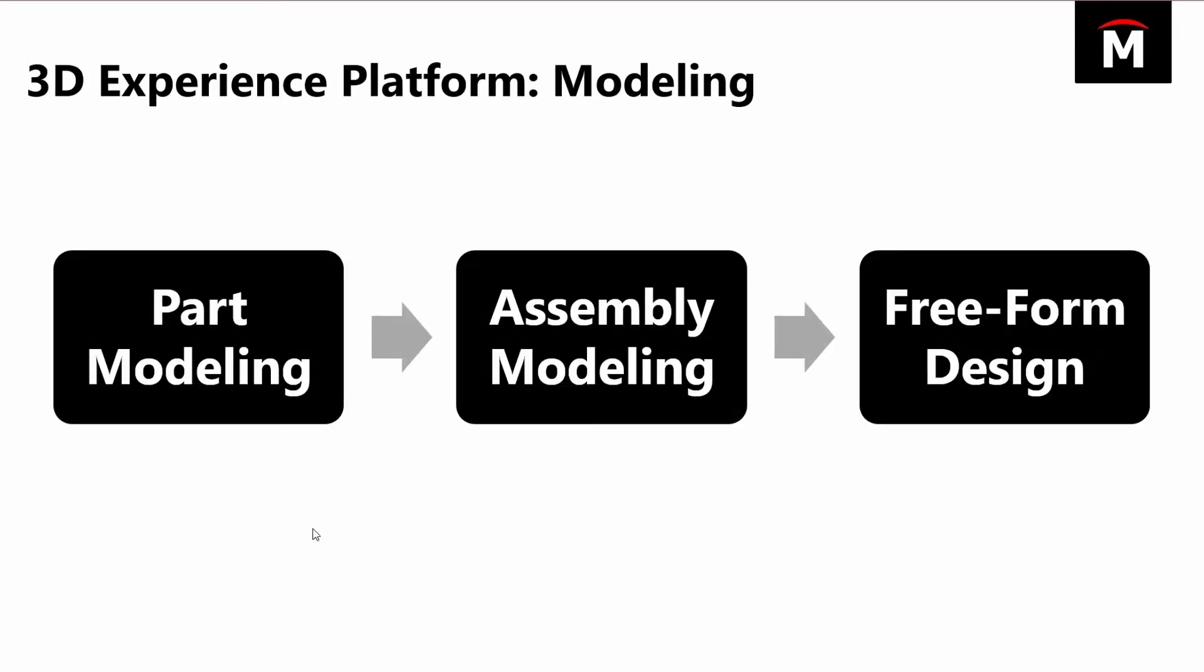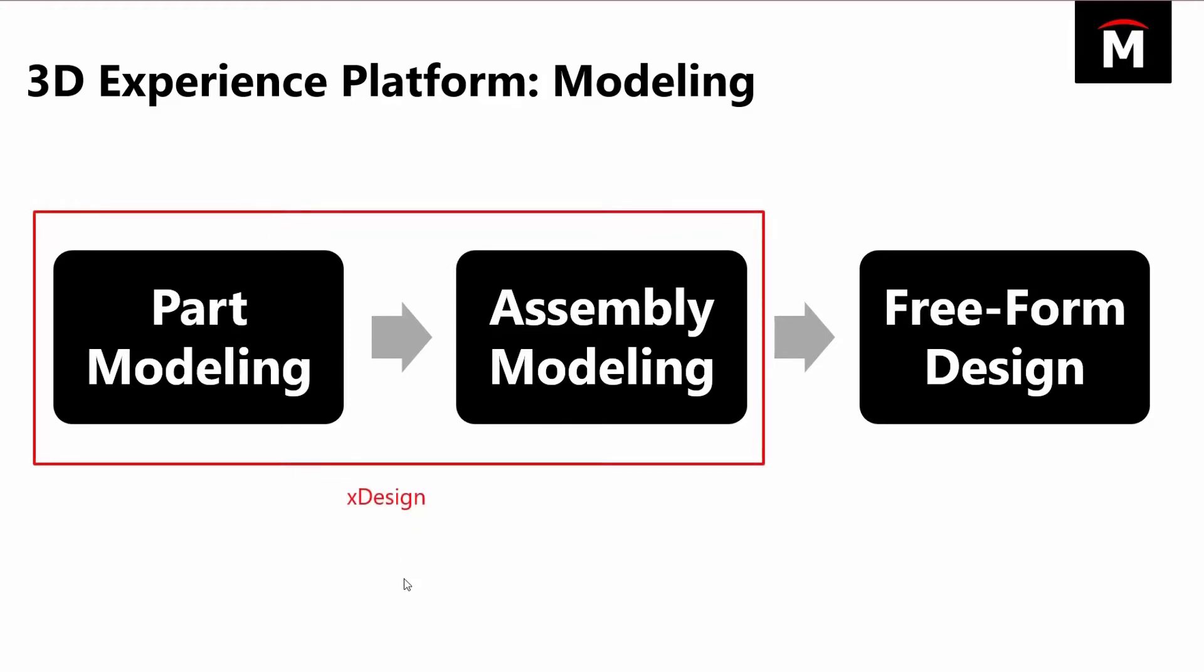For today's demonstration, I'm going to go through part modeling, then bring it into an assembly, and then we'll also look at the freeform design. This part modeling and assembly modeling I'm going to use the XDesign app, and then for the freeform design I'm going to use XShape.